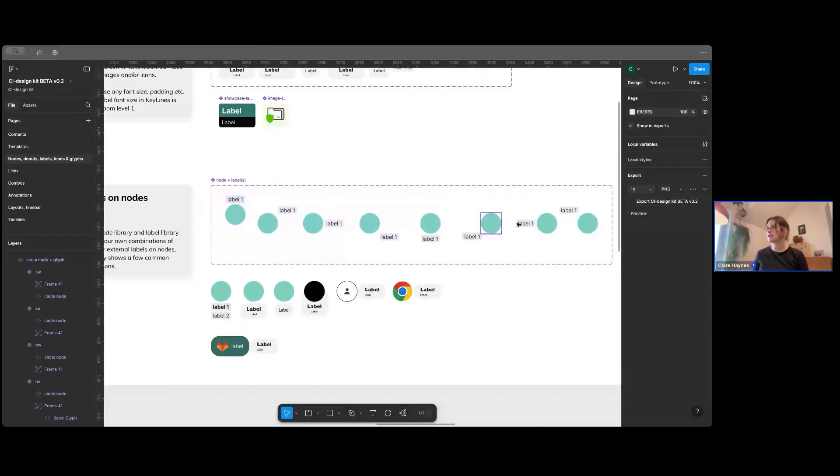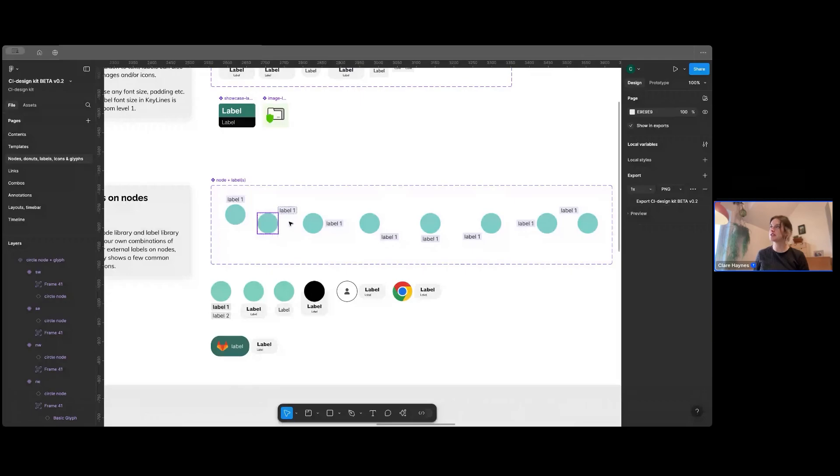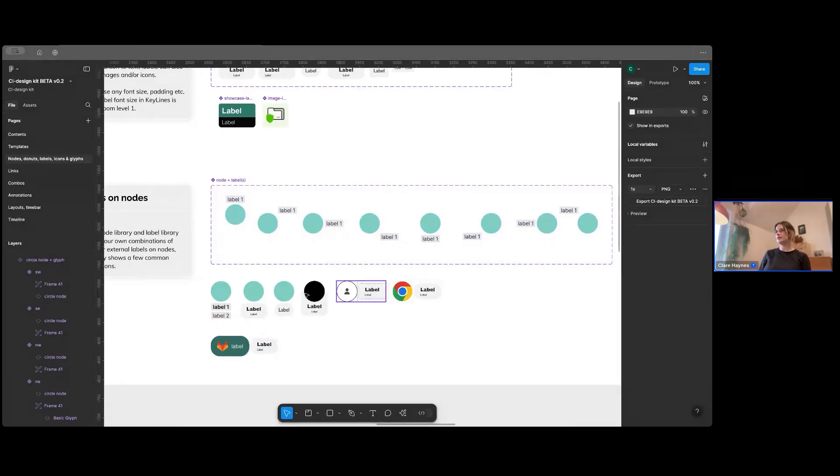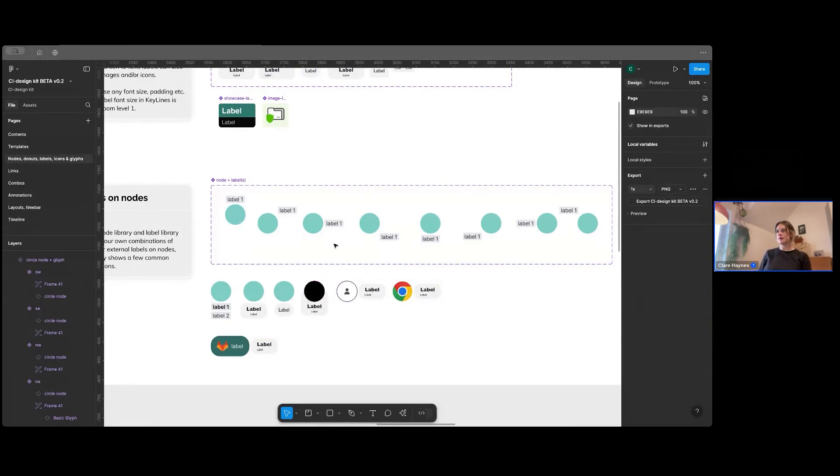This is an example of like a node with a label on it. So all the different positions that are commonly used, plus the fact that you can swap these in for some of the labels up here. And I'll show you how that works in a minute.